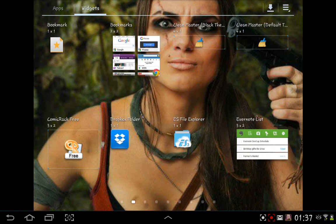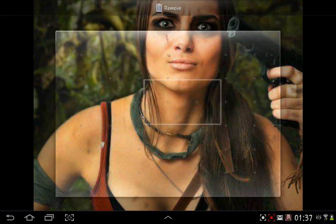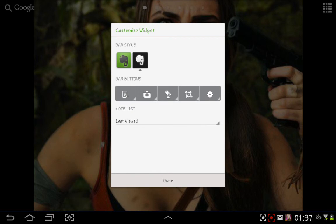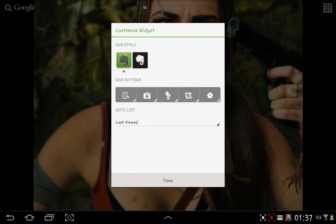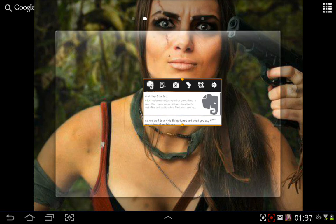It's the Evernote list widget down here. I'm just going to plunk it on this screen quickly. There we go, and when it comes up you can choose your style, whether you want it black and white or green like the application is. Done, there you go.